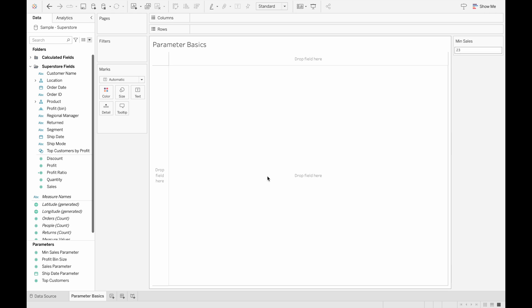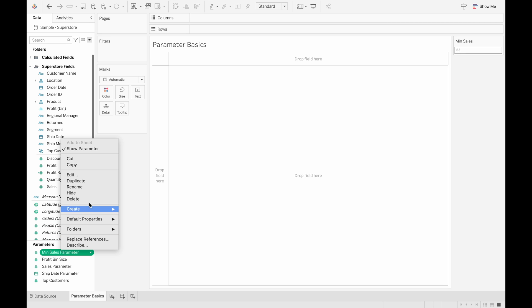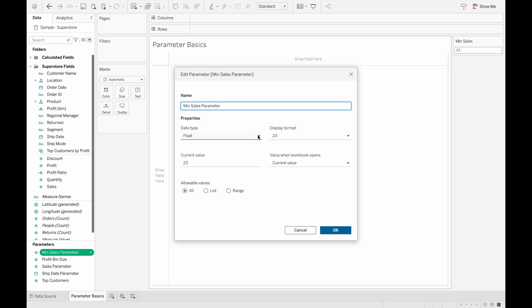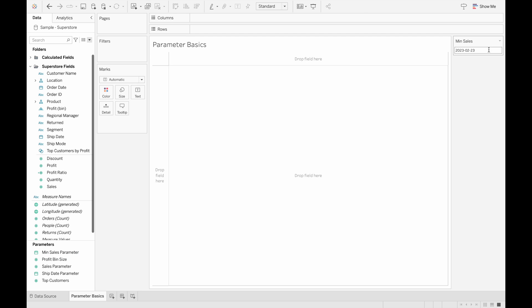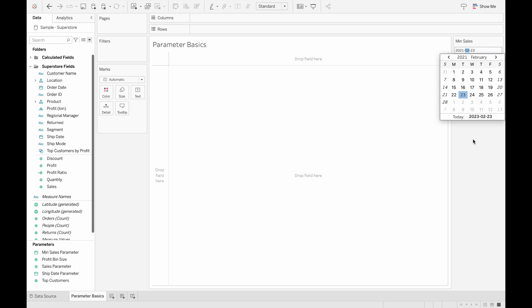So if your parameter data type is a float, you will only be able to type in numbers. So if we try to type in Tableau in here, nothing happens and the value won't change because it only accepts float numbers. So for your data types for float and integers, it only accepts numbers. For strings, it can accept any value. And then for Boolean, it's just true or false. And then for date, it's just calendar values. So we can show what date would look like. It will give you a calendar that you can select a value from, or you can type it in specifically and change the year.